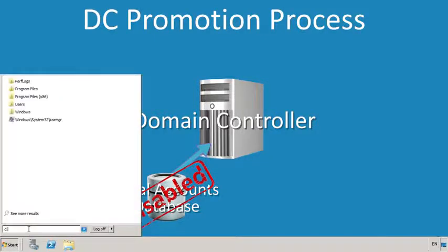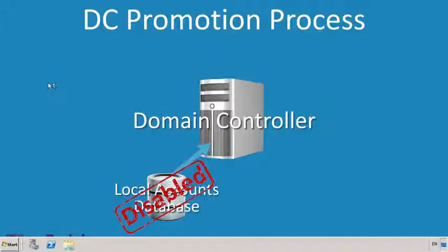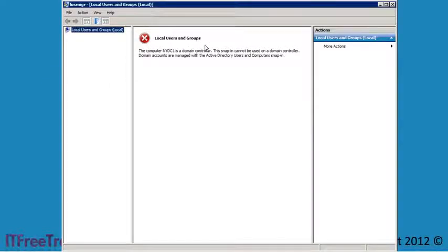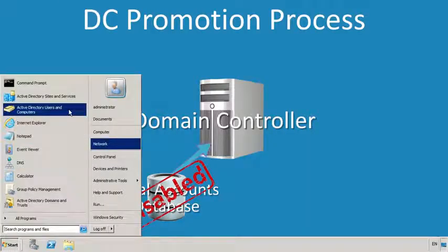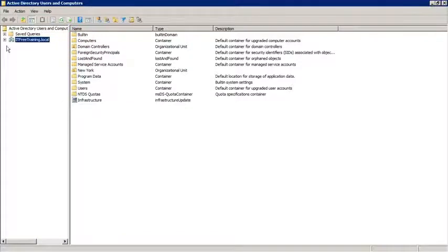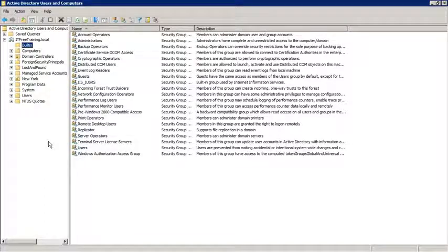If I open the local users manager from the start menu, this will give me access to the users created in the local user database. Notice that local users and groups is reported as being disabled — local users on this computer cannot be created or accessed. If I close the local user manager and open Active Directory Users and Computers from the start menu, notice that there is a container called Built In. This contains all the built-in groups that were originally stored in the local database; the built-in groups have effectively moved into the Active Directory database.